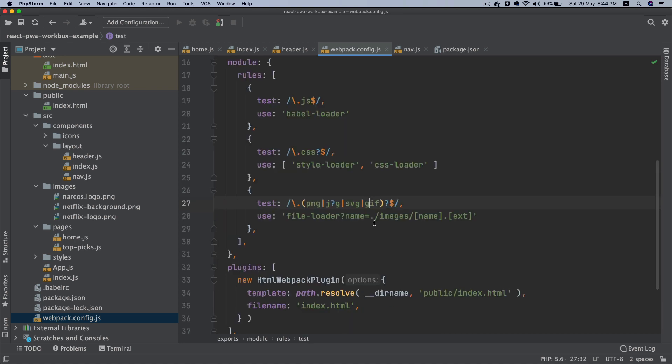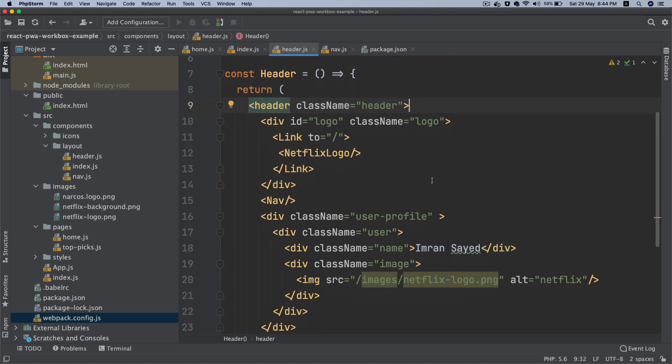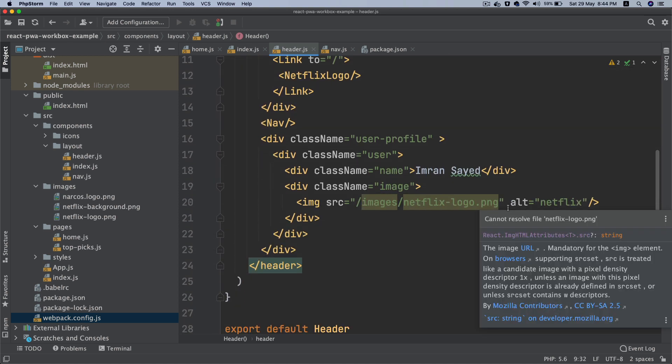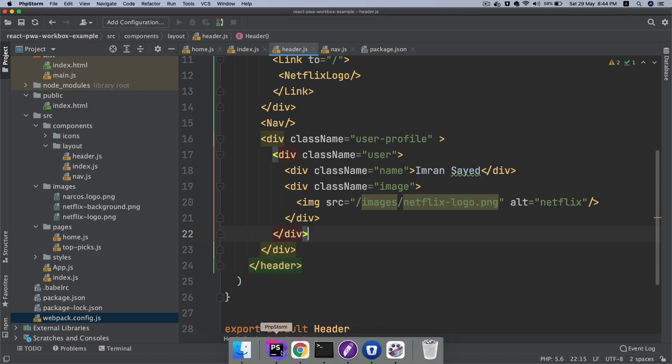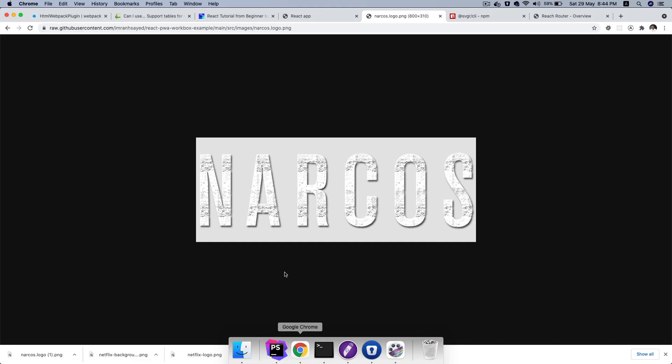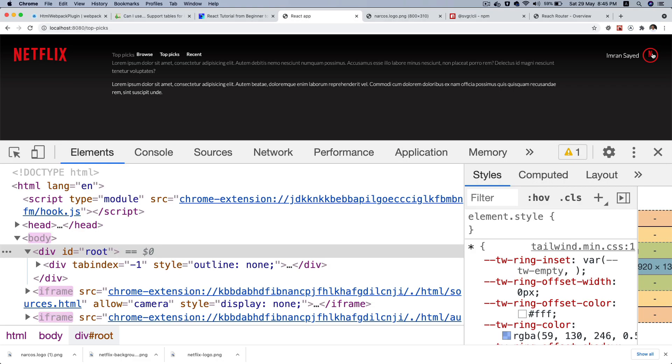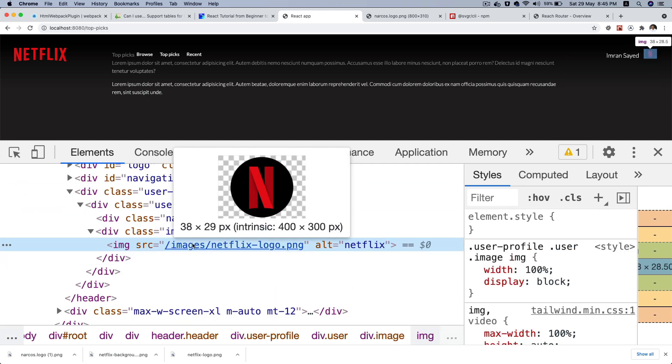In order for webpack to actually output that, we do need to import it. Once you import it, it's going to be available in /images/netflix-logo.png, and I'm going to show you that in a moment.